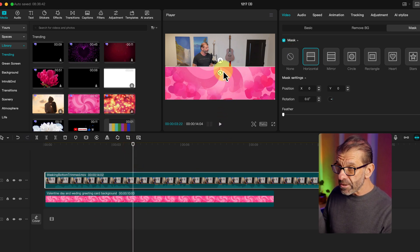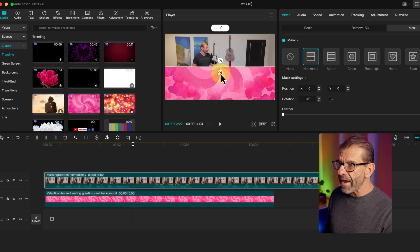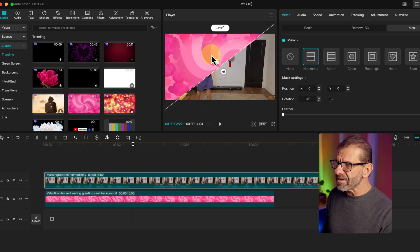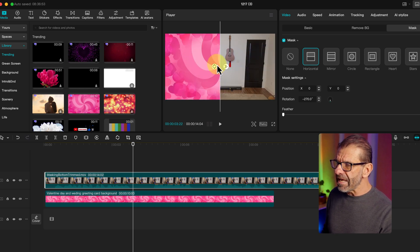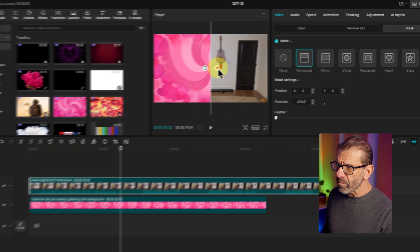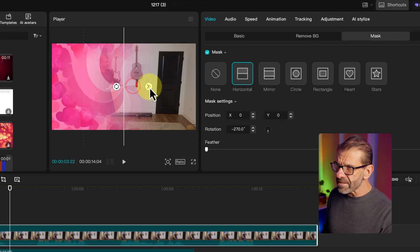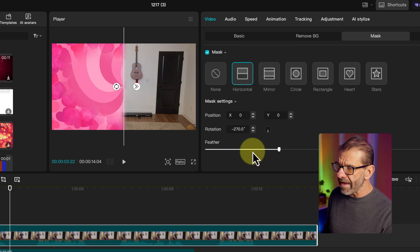And with this particular horizontal mask, I can spin it around, and I can even feather it so it blends with whatever's next to it like that.